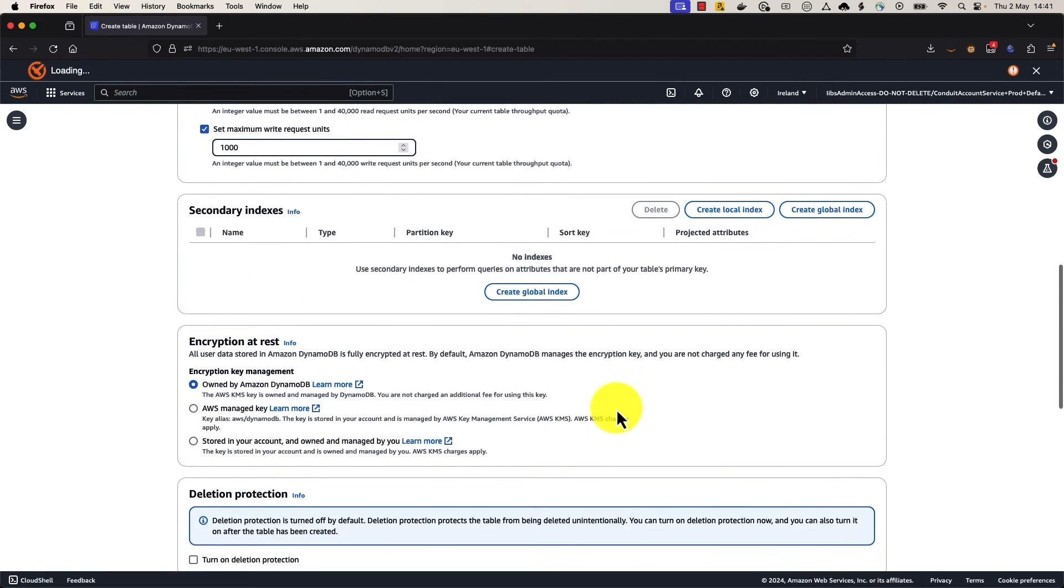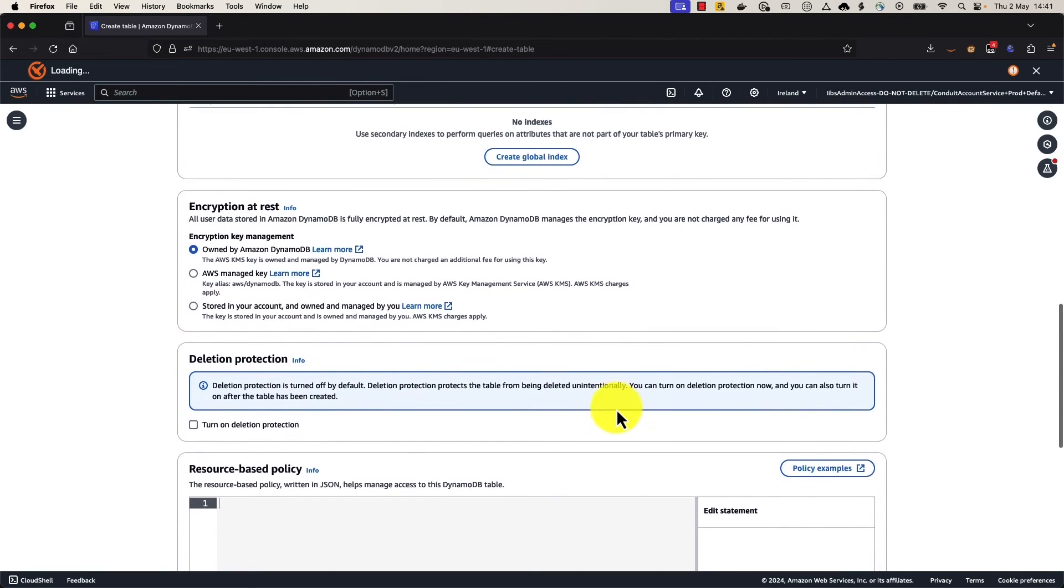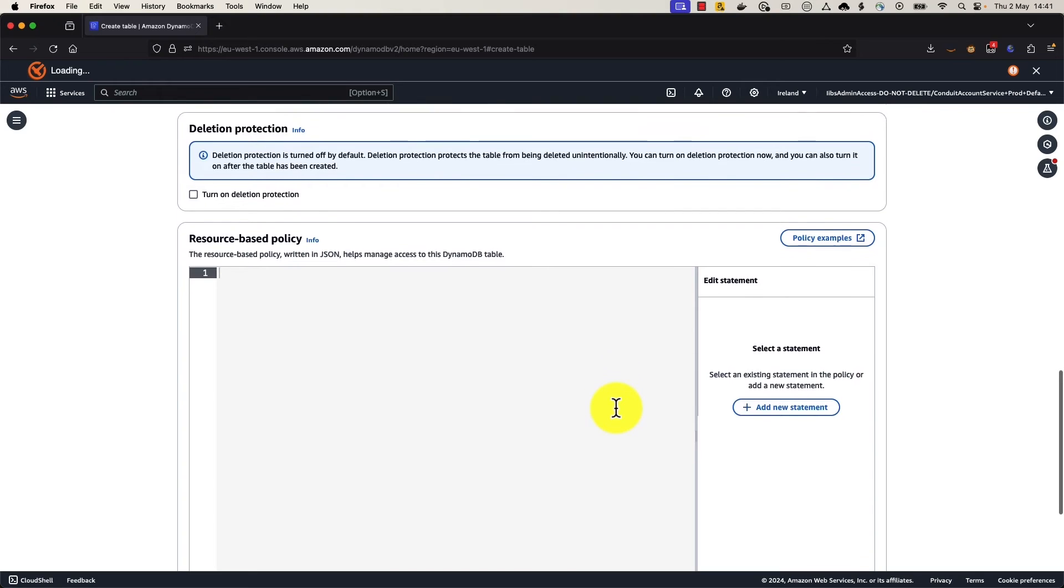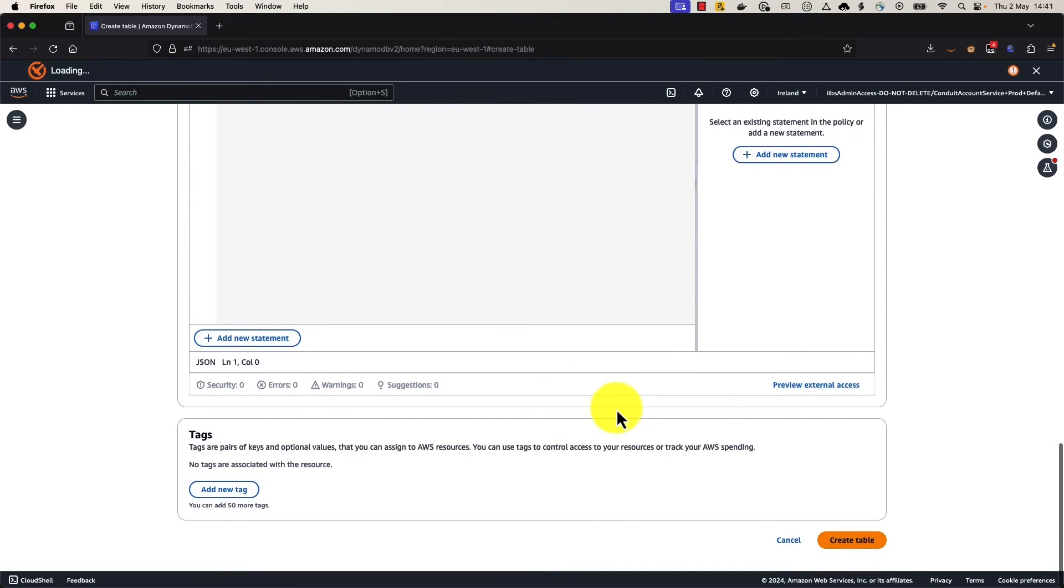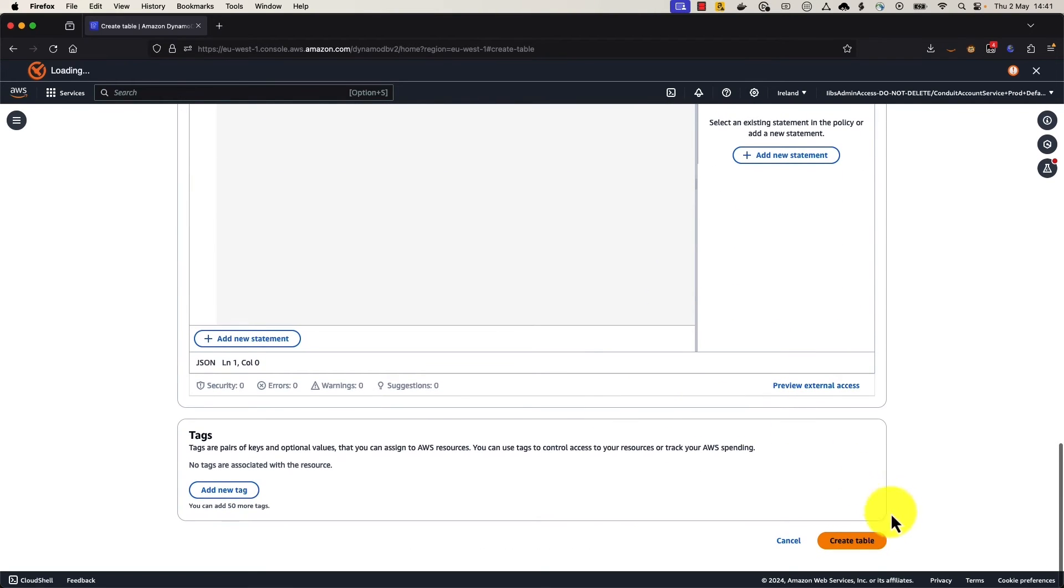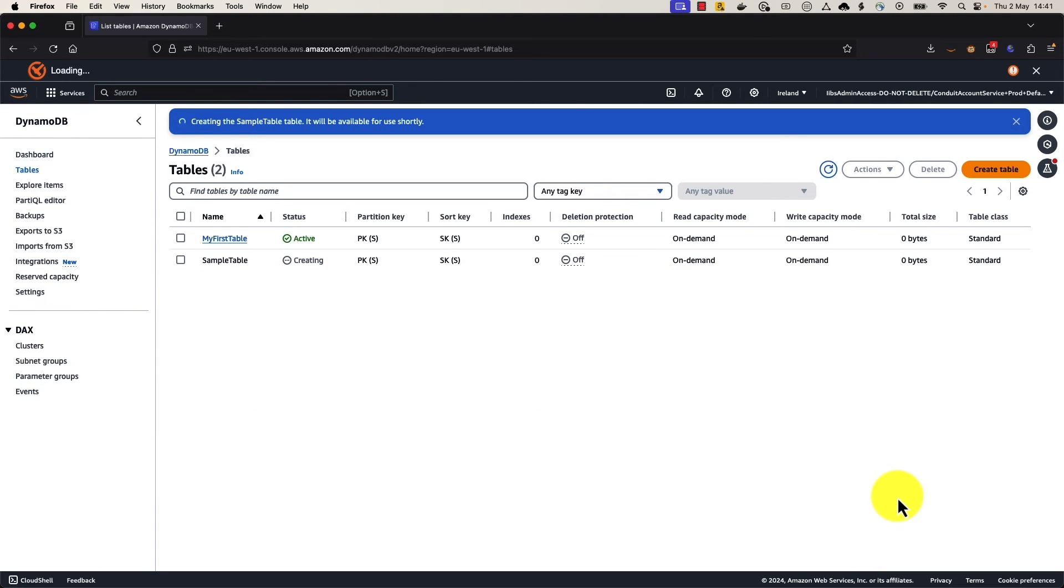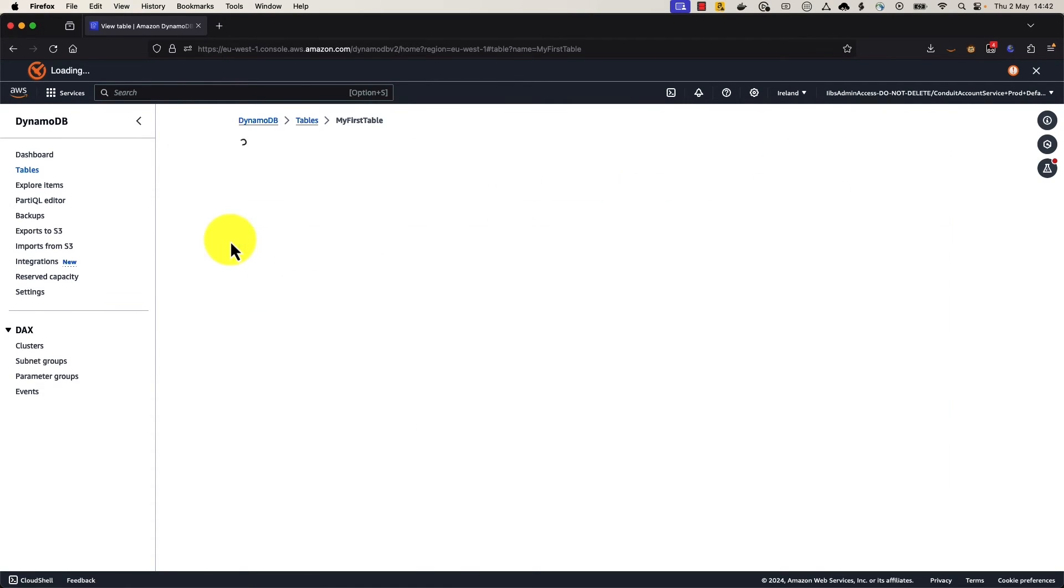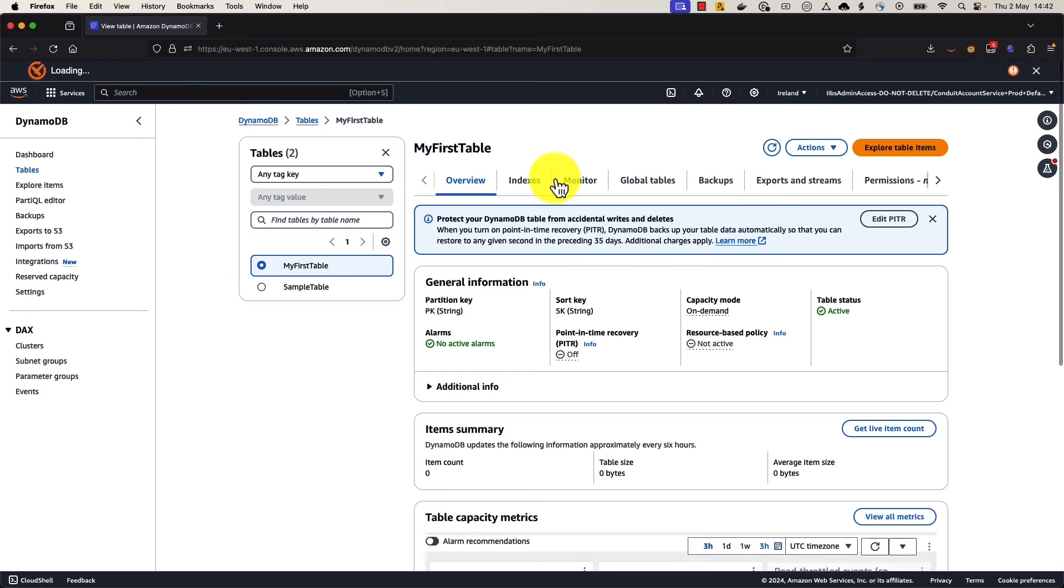Let's go on right to the bottom then. We can skip encryption, deletion protection, and resource-based policies. We don't need any tags. And we go ahead and create the table. So while that one's being created, I'll show you one that I created earlier so we can skip the loading phase. So this is called my first table.